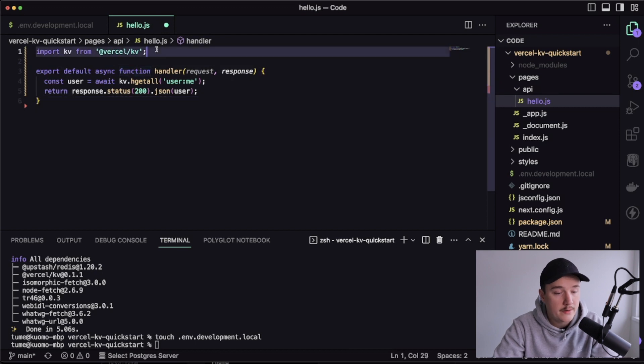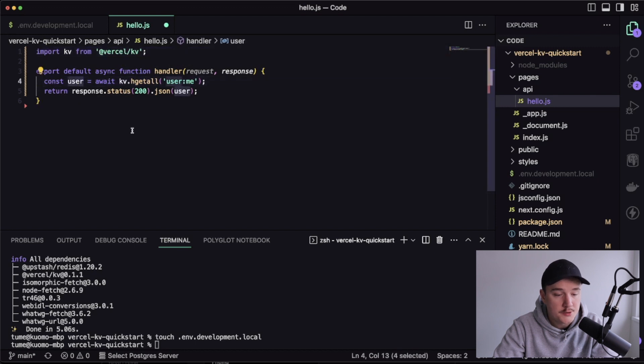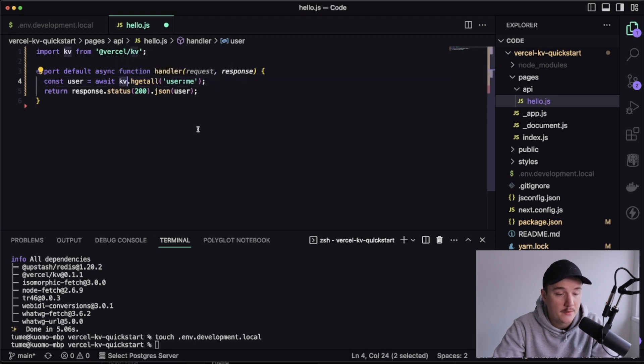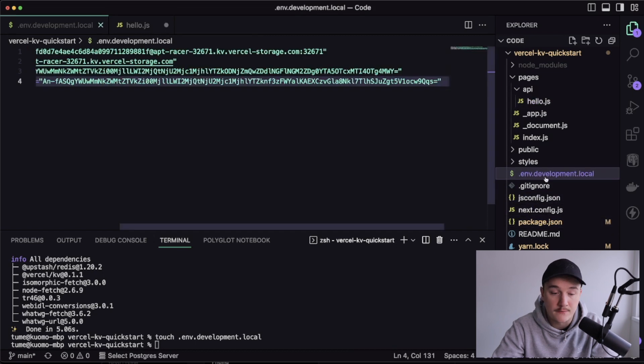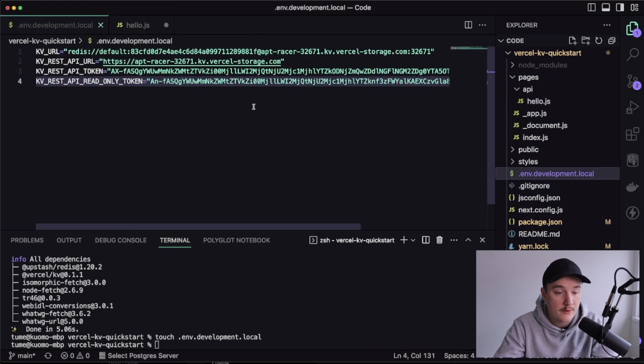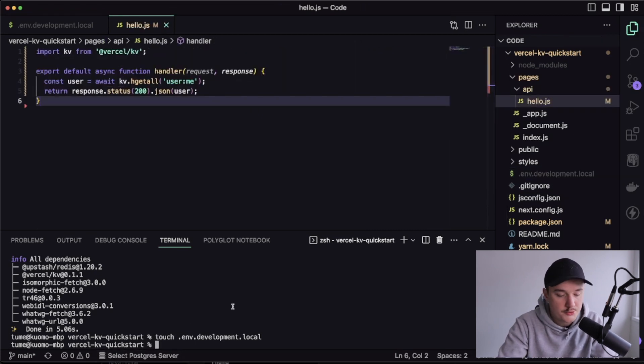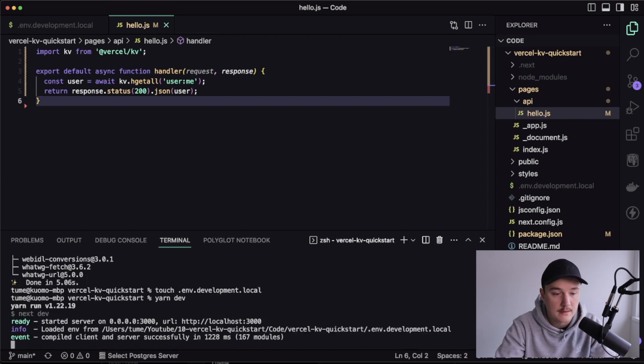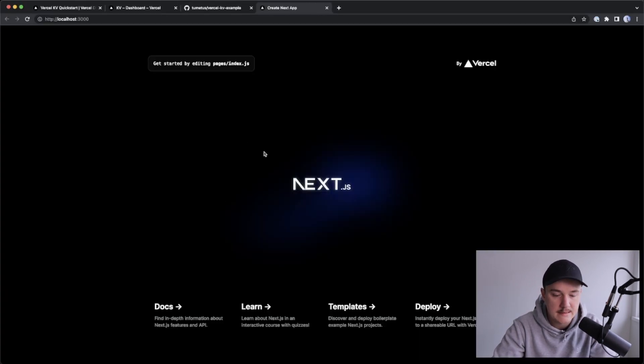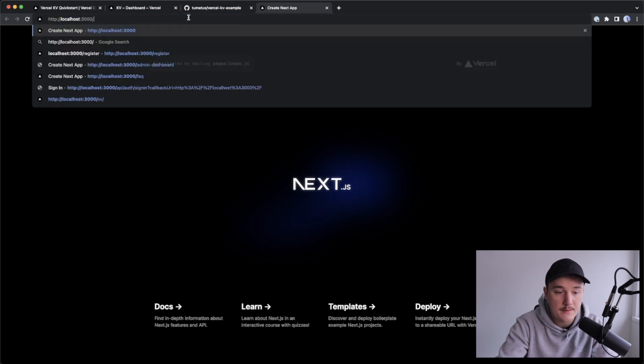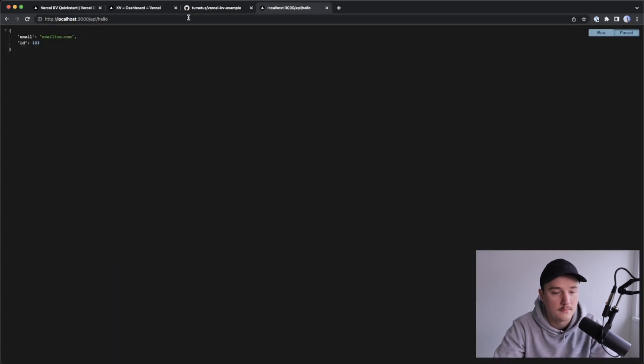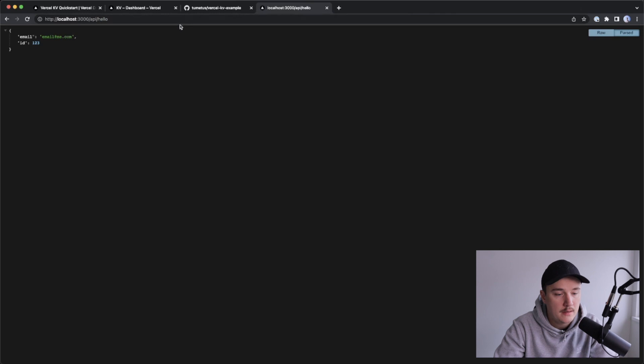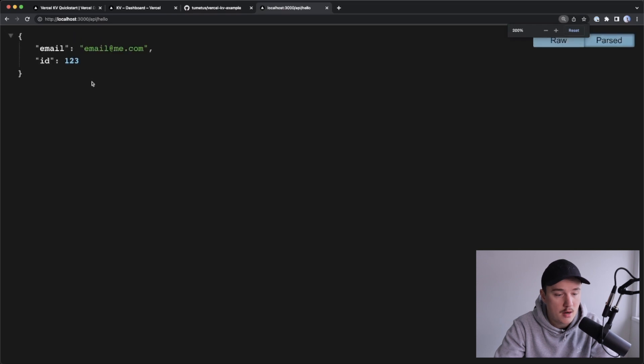So right here, we are just importing the kv, and then inside the handler, we get the user information by calling the h get all function for this kv database, and this all is automatically initialized based on the environment variables we have in our environment variables file. So let's save it, and fire up our server like this. And I will open up the localhost 3000, this is the front page, and let's hit the API route. And looks like we are getting the correct data from the database inside the API route.